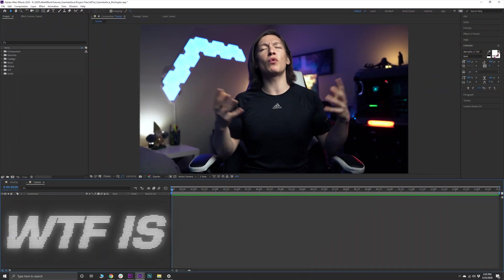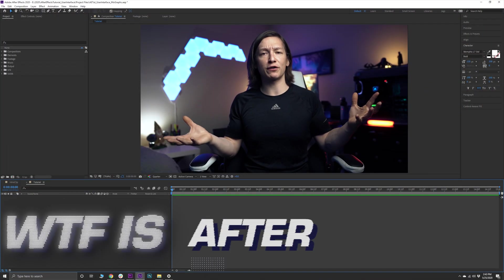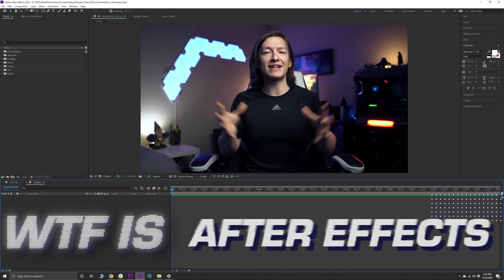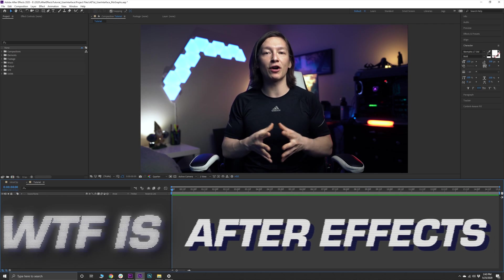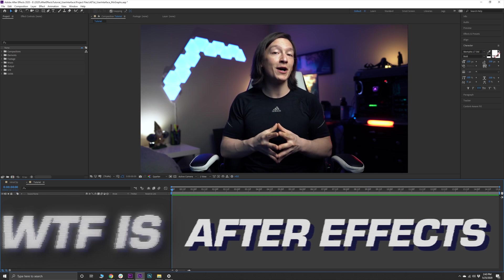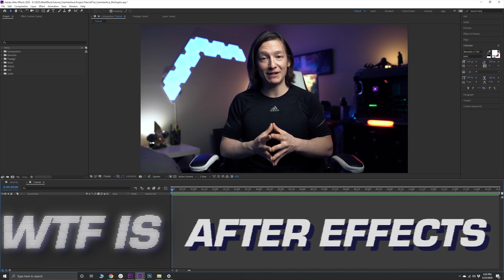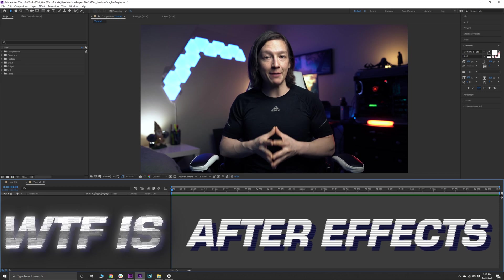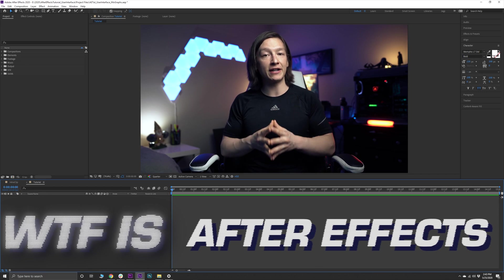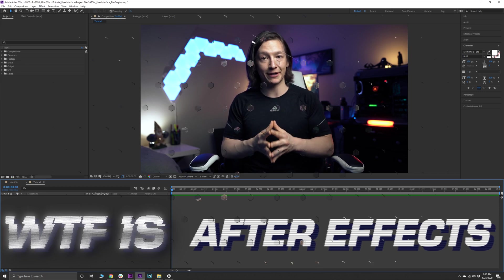What's up YouTube, my name is John Jagsney and welcome to my series What the F*** is After Effects, where we break down a very specific part of this fun but complex piece of software. Let's save you some time and dive right into today's topic.